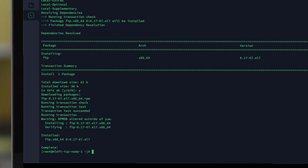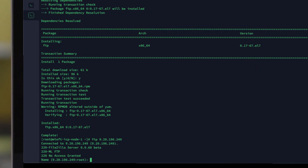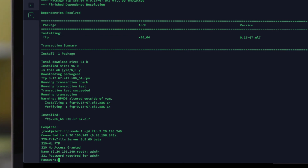Once it's complete, the easiest way to check it works is to try and connect to that FTP server again. As you can see, I'm now being asked for a username and password. I'm going to put in my username and my password.